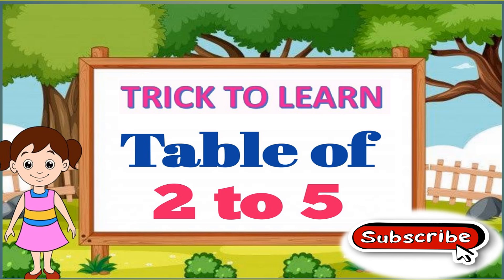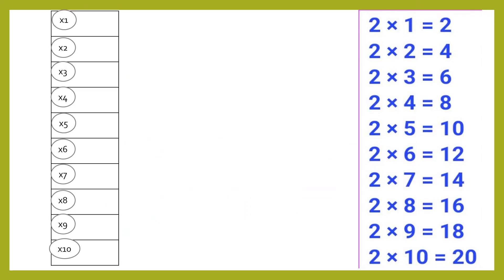If we know the trick, things become easier, so let's learn how to prepare a multiplication table. We will work on unit place and tens place separately to prepare the table of any number. Let's get started and learn how to prepare the table of two.